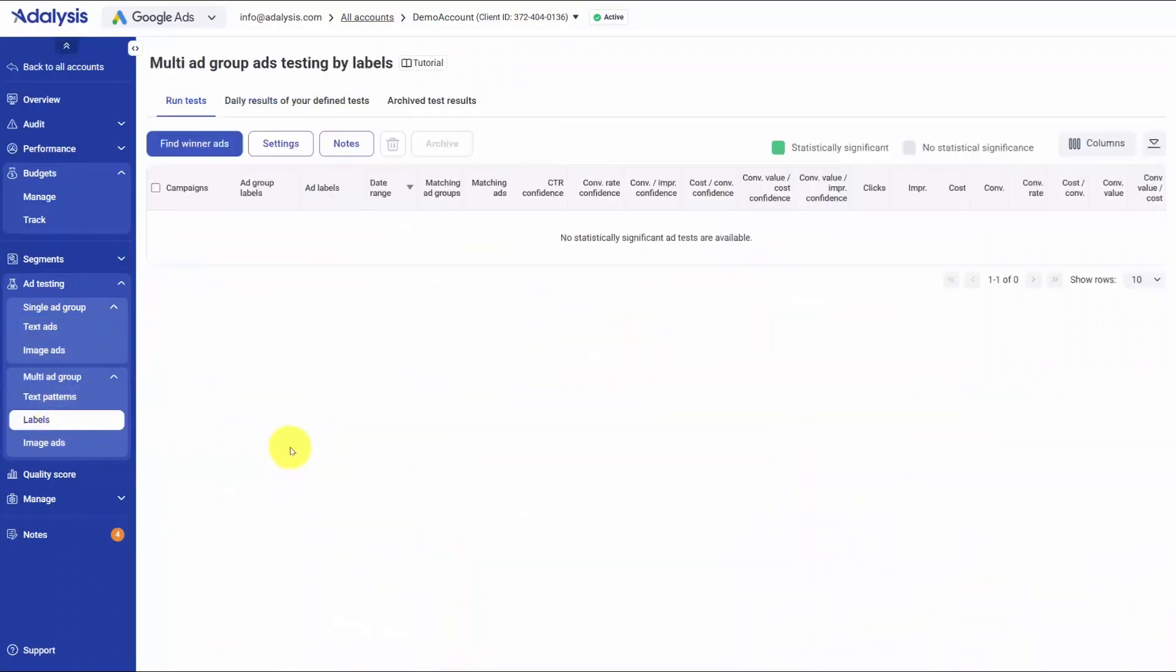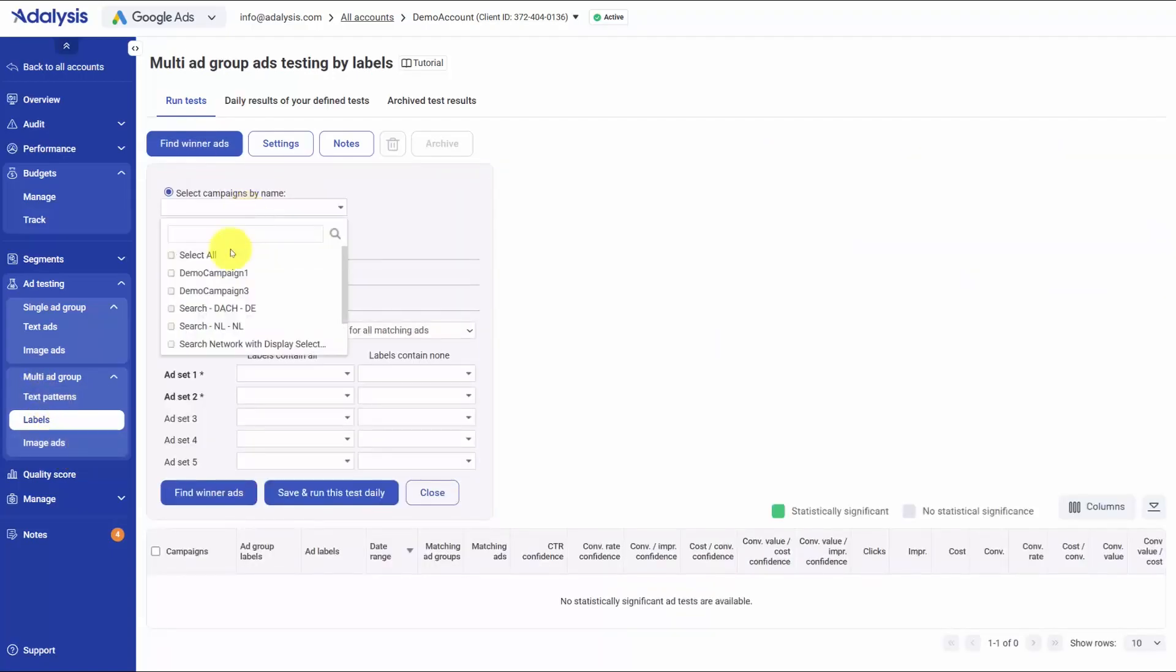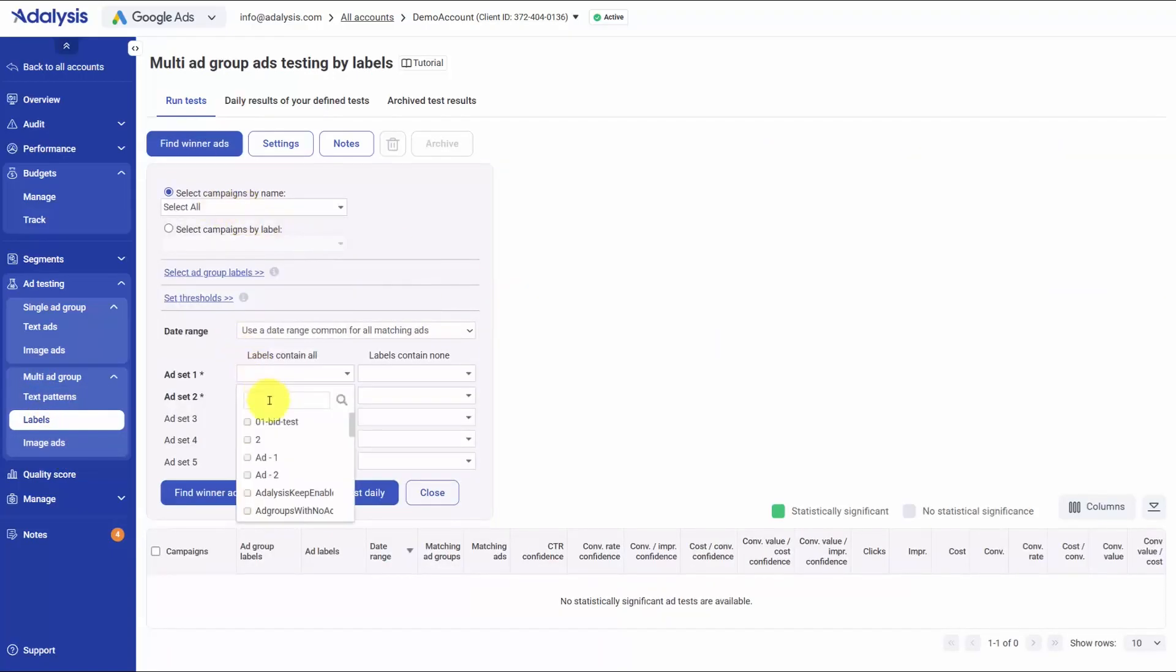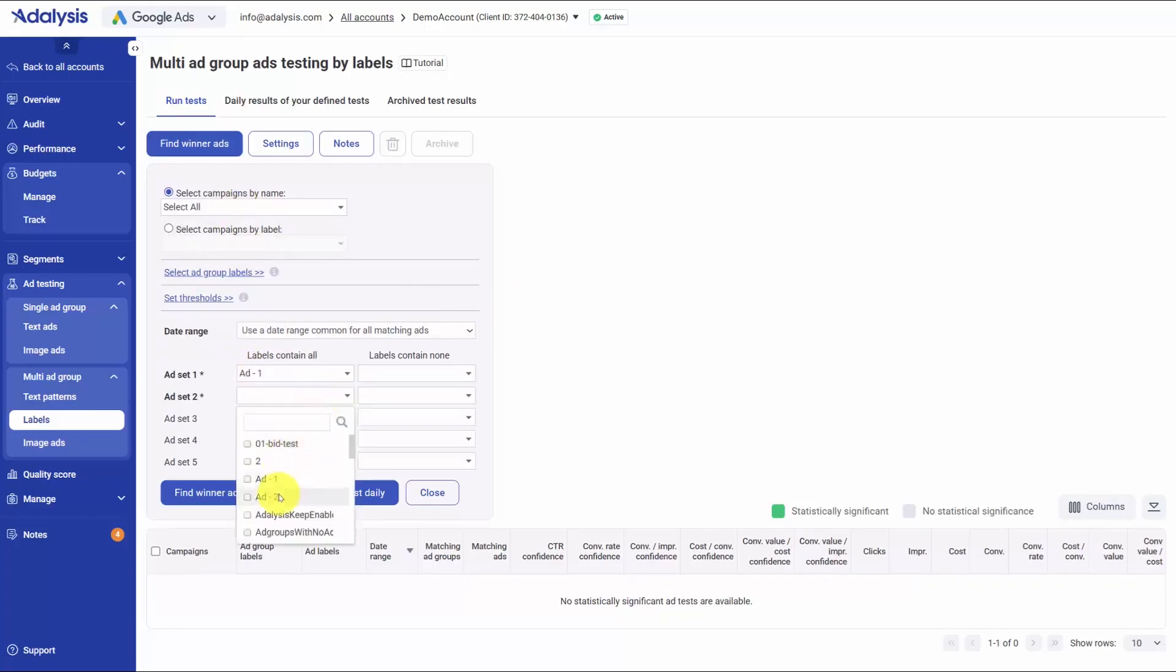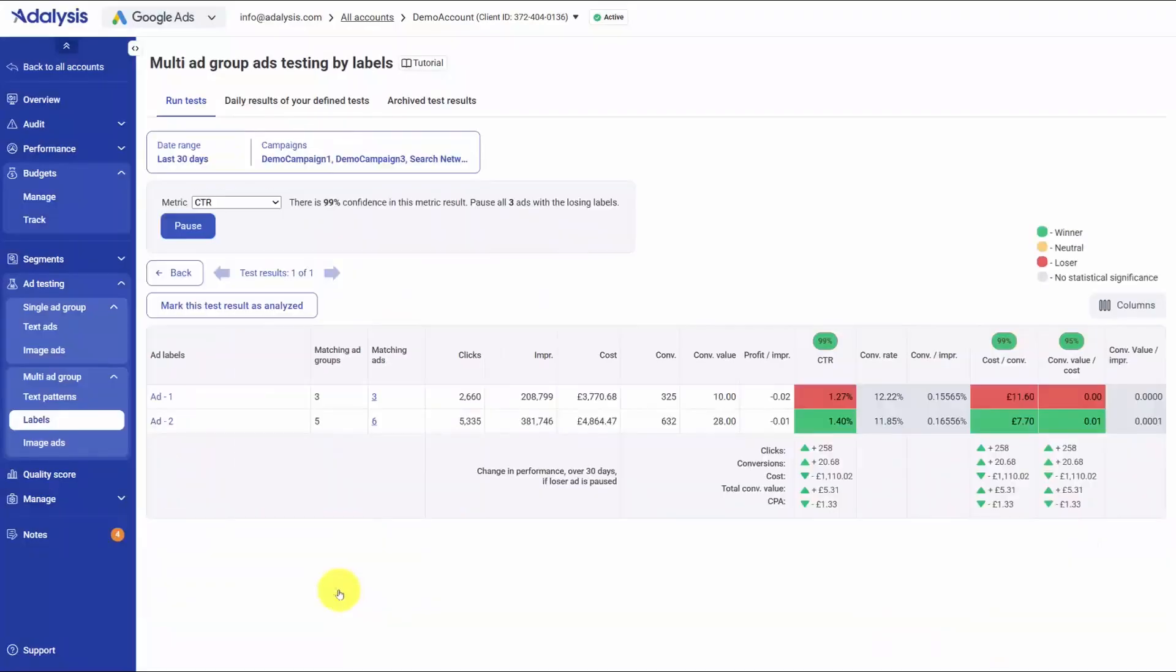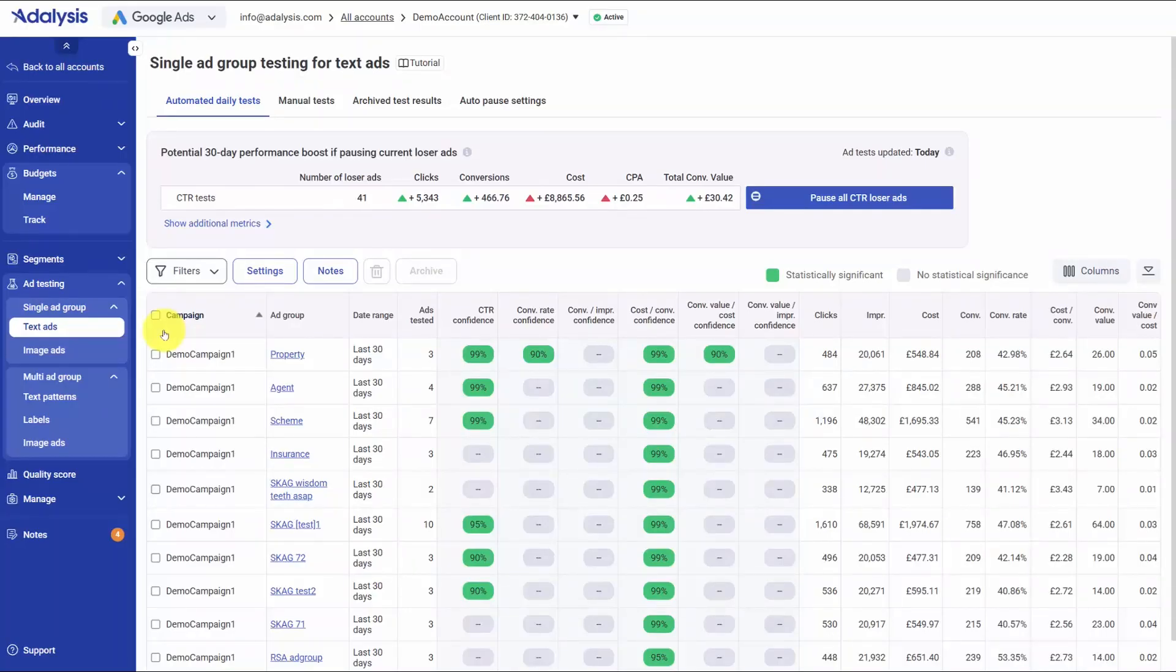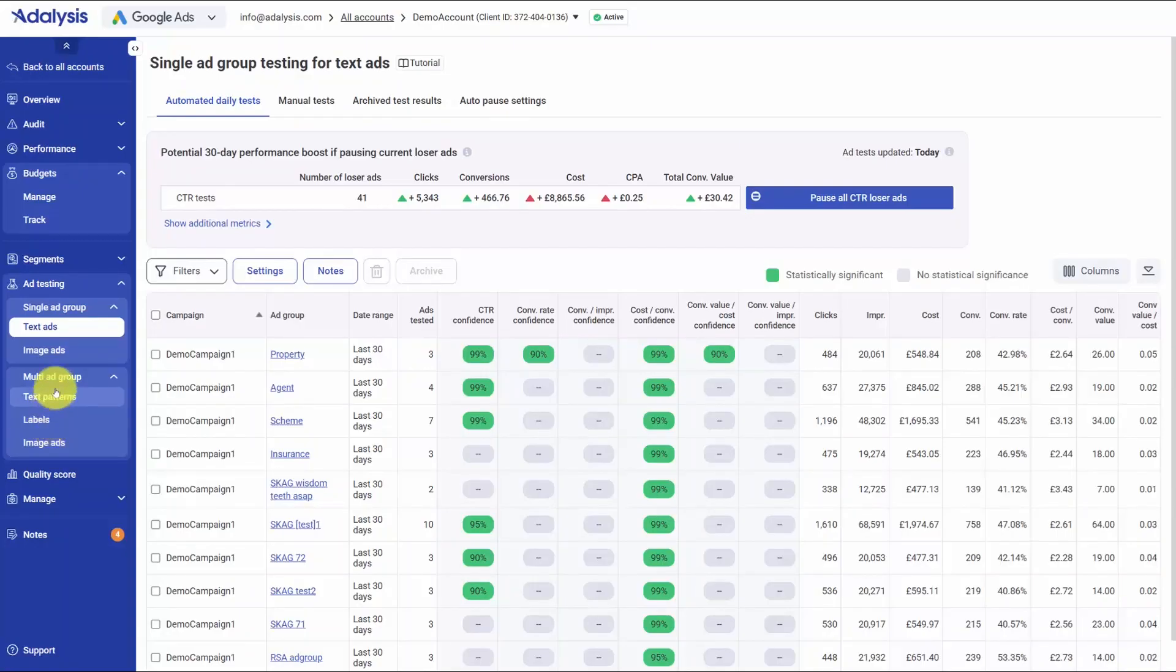Testing isn't limited to a single ad group. Multi-ad group testing lets you aggregate results across many ad groups to answer creative strategy questions, like whether a call to action in headline 2 beats a value proposition, or how branded versus non-branded headline ones perform. You can define inclusions by campaign, target ads by text patterns or labels, and for display you can test by image labels and sizes, then read the combined outcome to guide global messaging changes. In practice, you keep at least 2 ads live per ad group, watch Adalysis auto-run the math, use single group tests to prune weak ads, and use multi-group tests to shape your broader creative direction. All with clear significance, quick bulk actions, and an audit trail of past experiments.